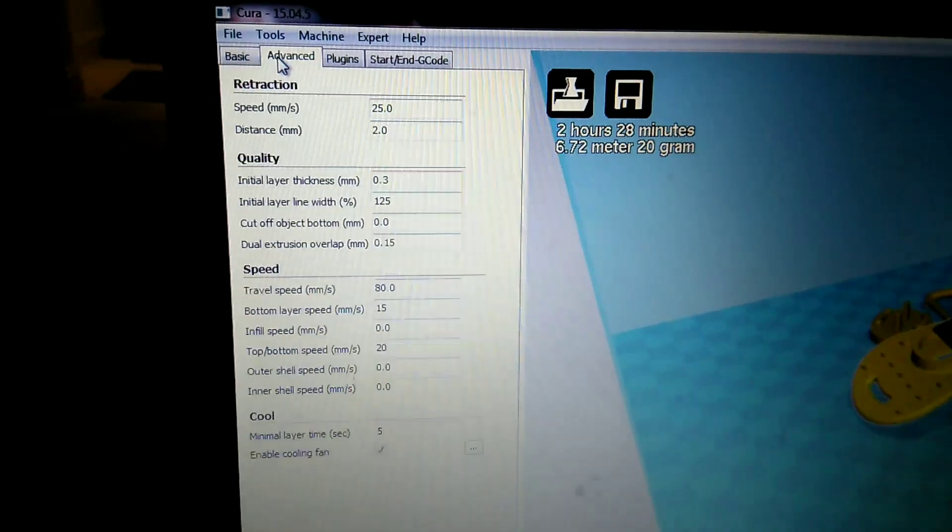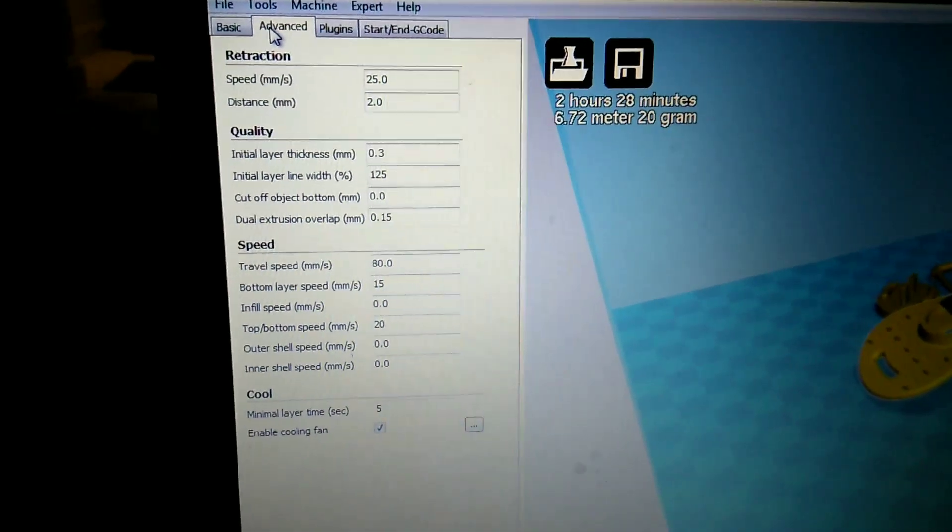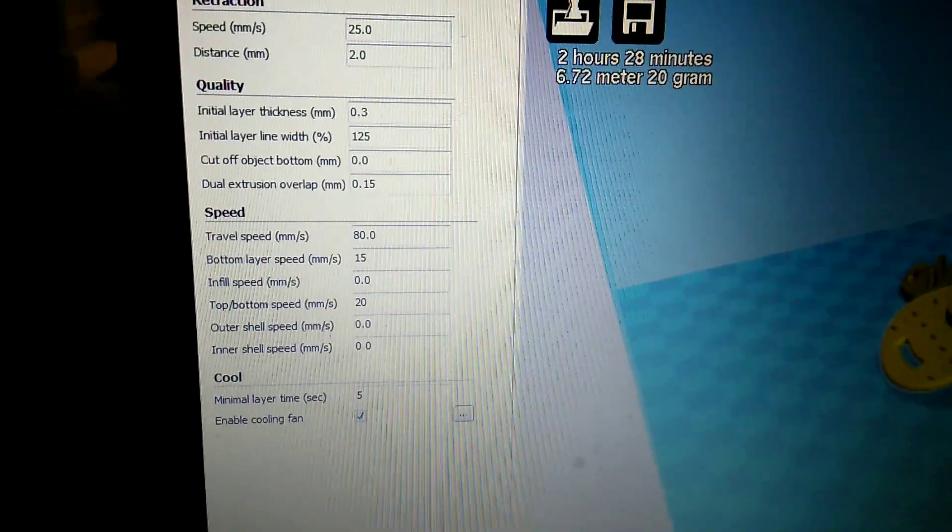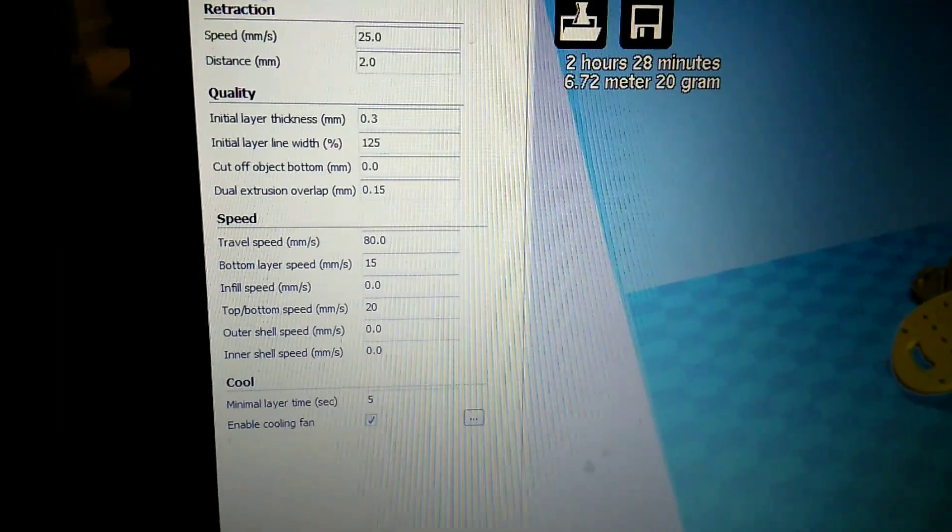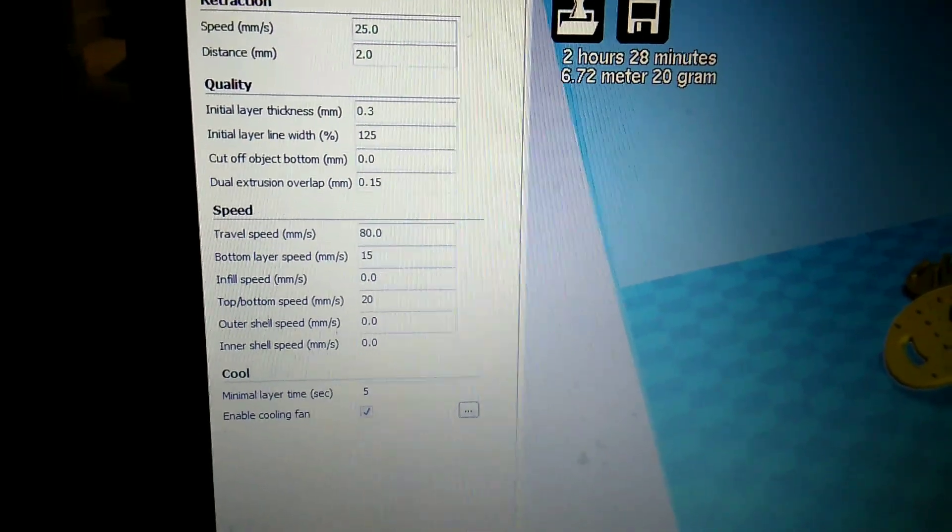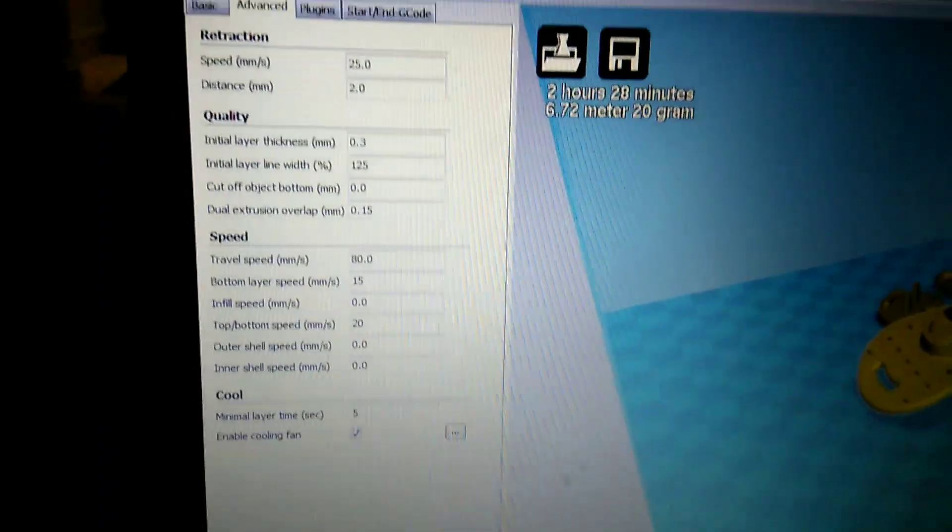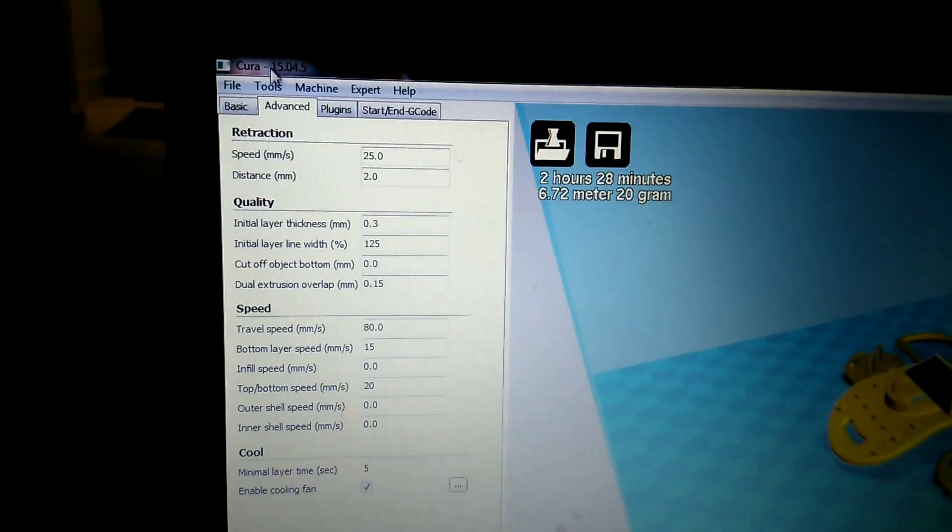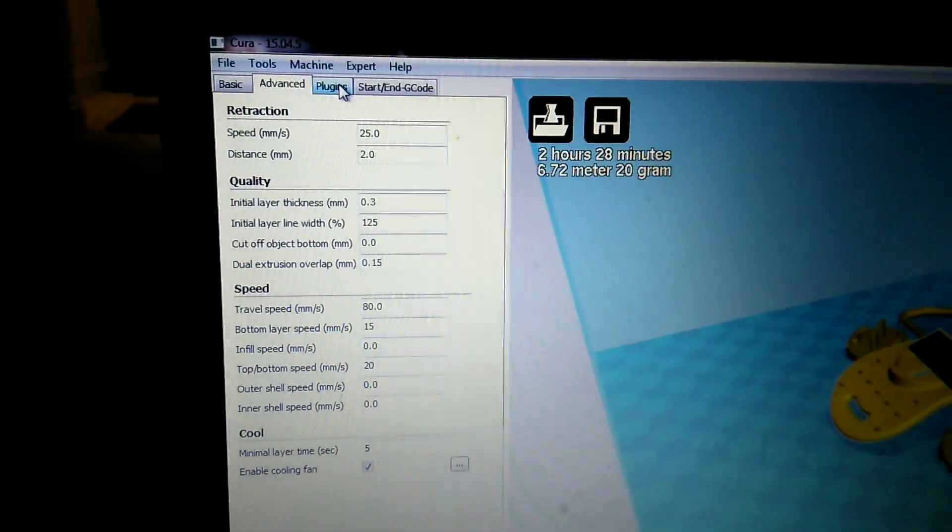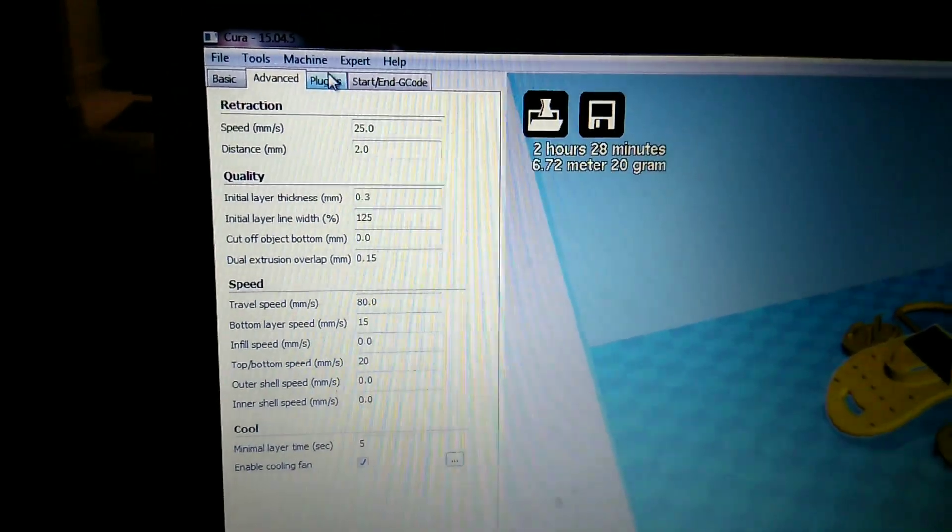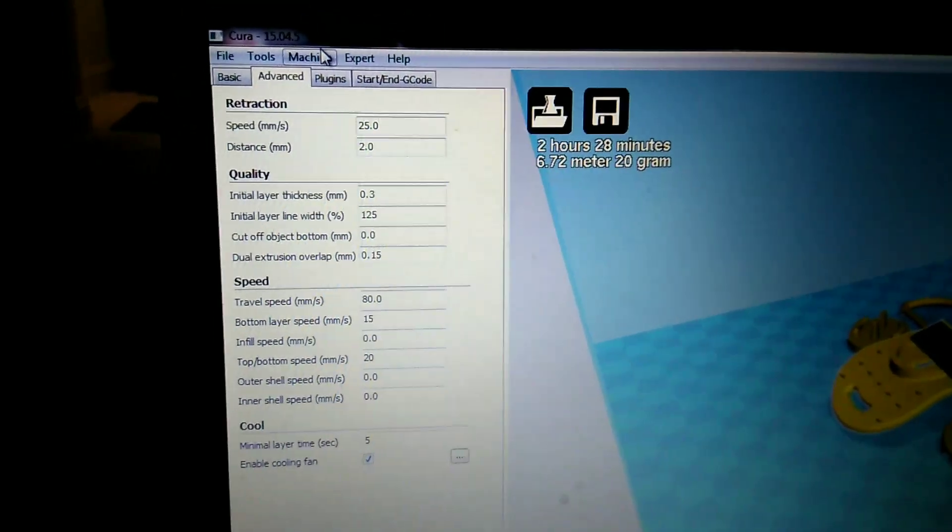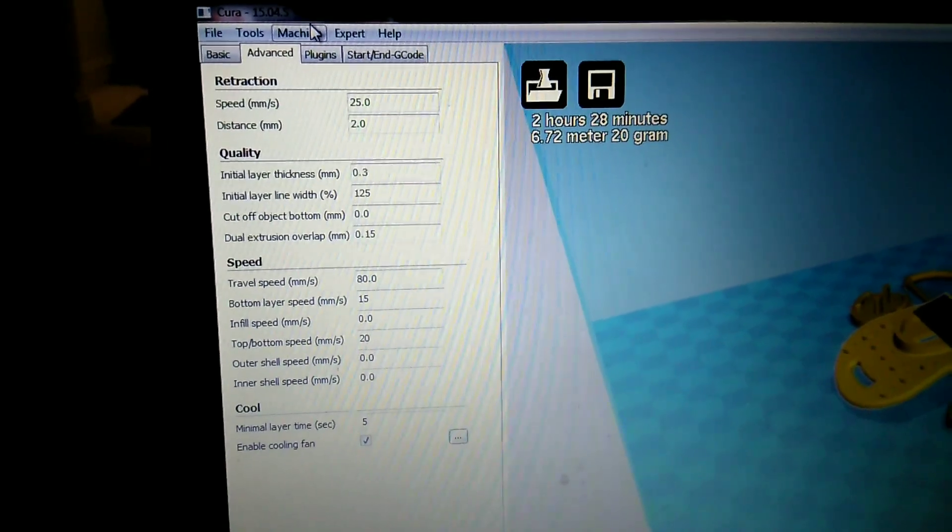I'll go to the advanced tab here. These are really good settings if you're just starting out and you're using PLA. That's pretty important. These are PLA settings.